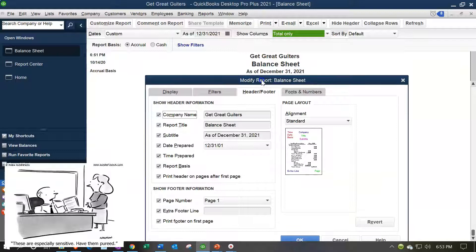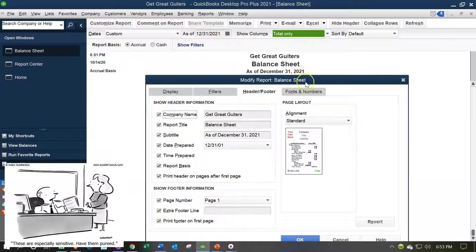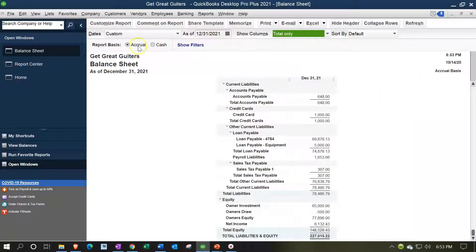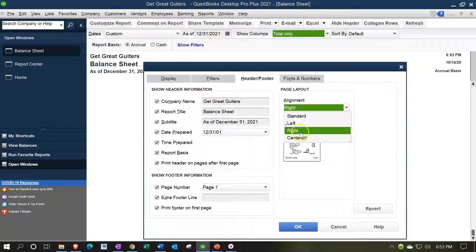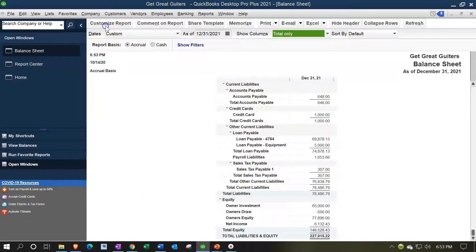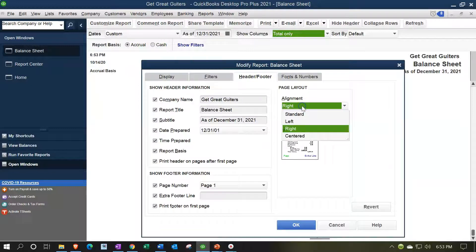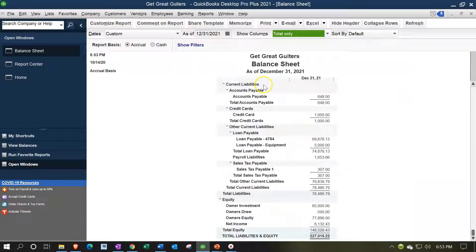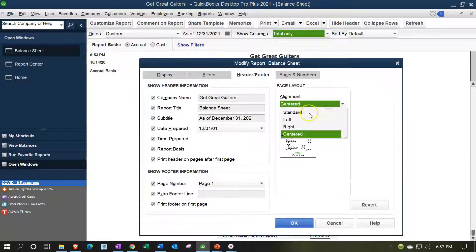I'm going to highlight the header and footer option as we look through it. Let's first look at the right side where we have the layout preview of the header and footer. Let's test the alignment options. If we do the left lineup, that's how the header will line up. If we try the right lineup, it switches those around. The center lineup is basically what we had already — that's the standard. The standard and center alignment appear to be the same thing. I'm going to change it back to standard.